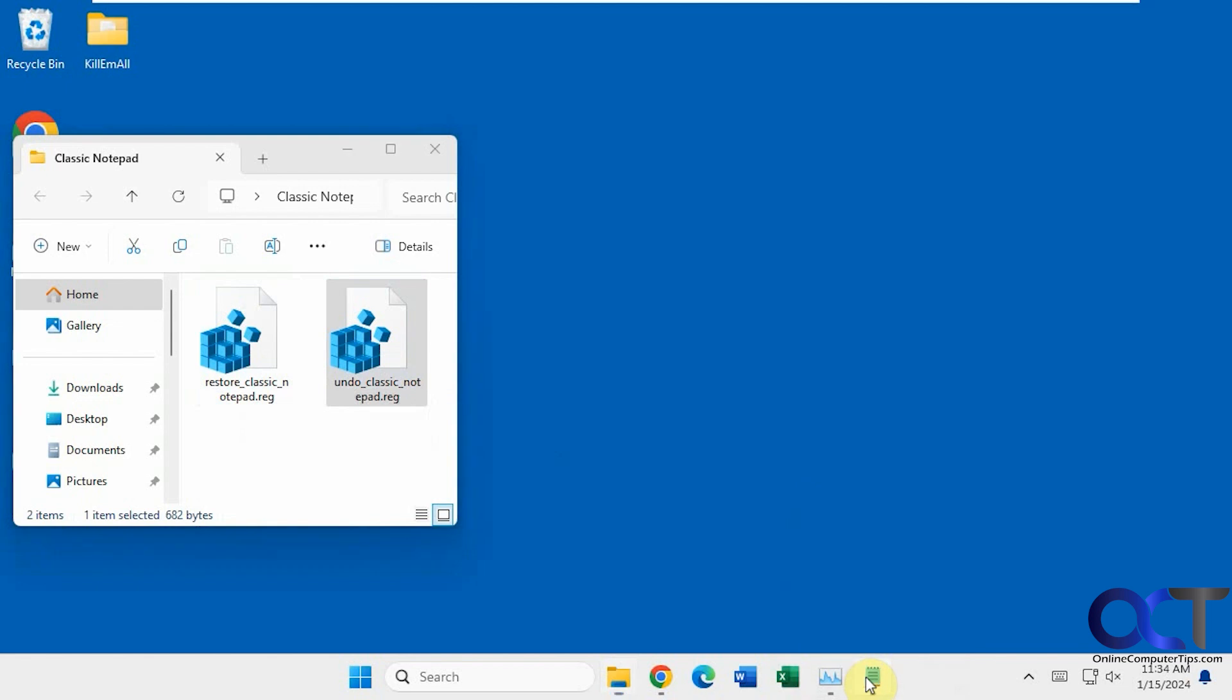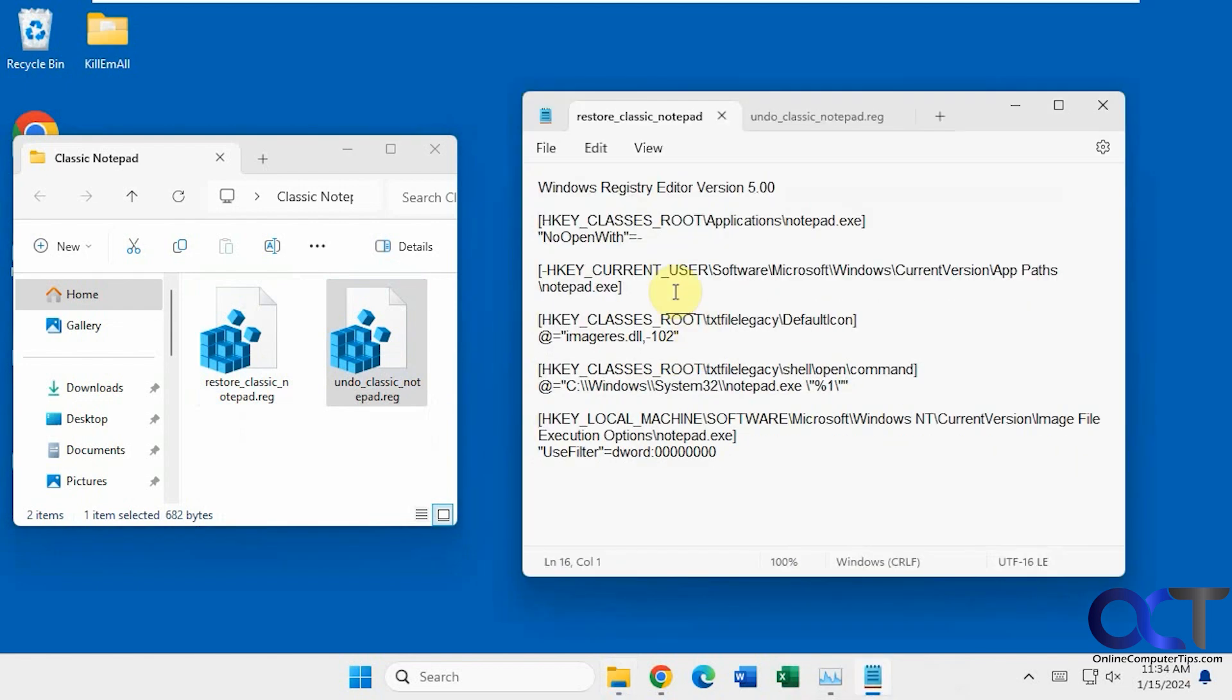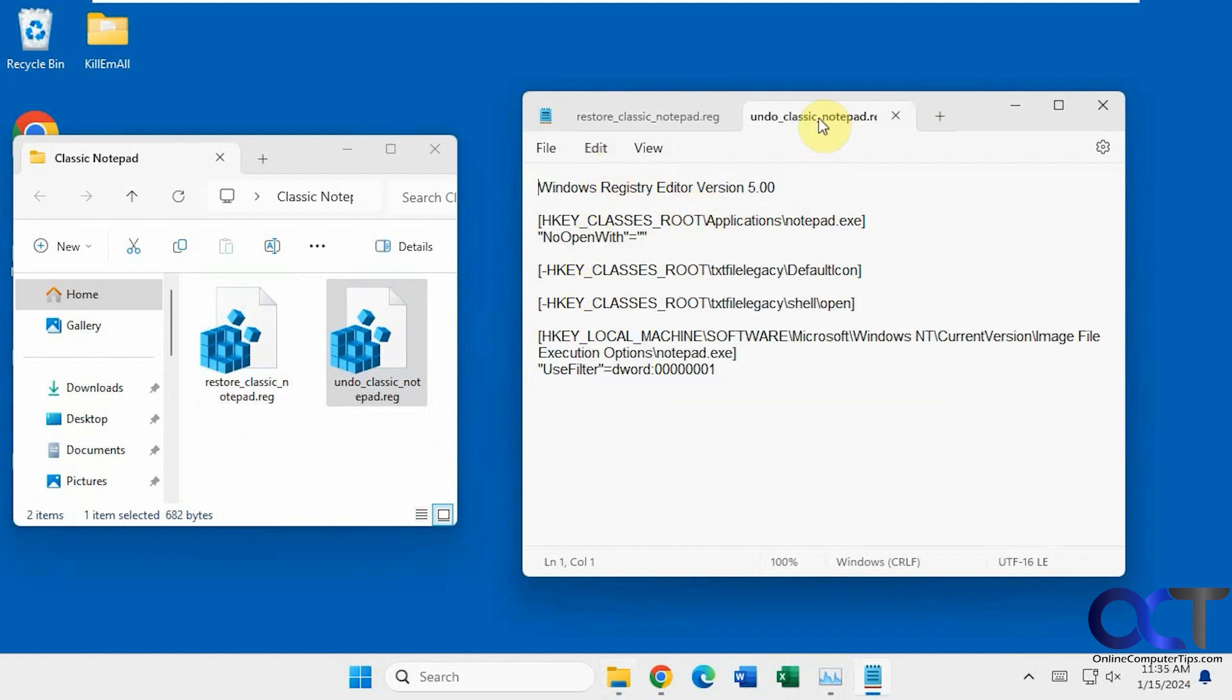Let me show you what's in each of these files. We have the new Notepad going here with the tabs. Here's the restore and what it's going to do, just so you know. And then the undo, here's what it's going to do.